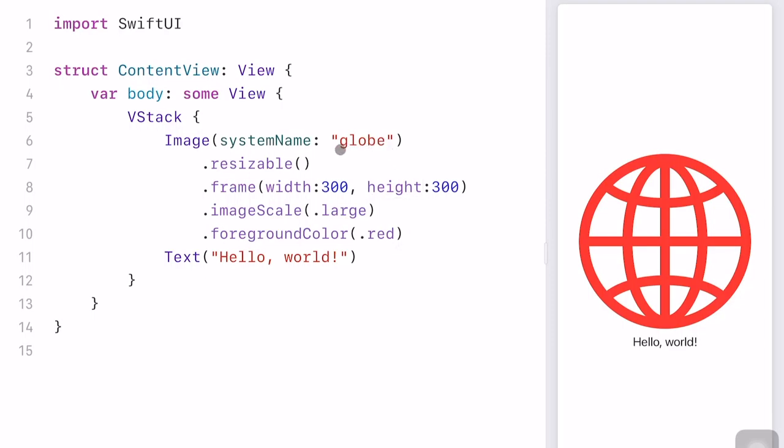Suppose I want to replace this system image group with any photo from the photo album. We can do this by importing the photo into the Swift project first — click this add button and select any photo from the photo album. I'll use this olaf photo. Long press the image file name and rename it to olaf.